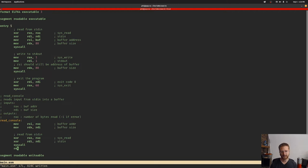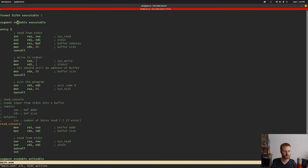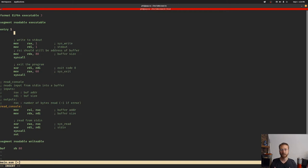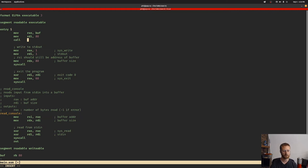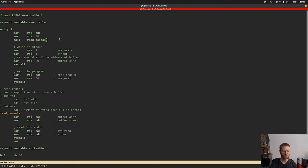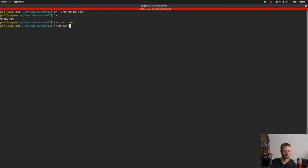Let's take this and try this function out. We're going to go back up to the top of our main function and set up our variables. We've got to move into RAX the buffer, and we're going to move into RDI the size of the buffer which will be 80, and then we can do a call of read_console.